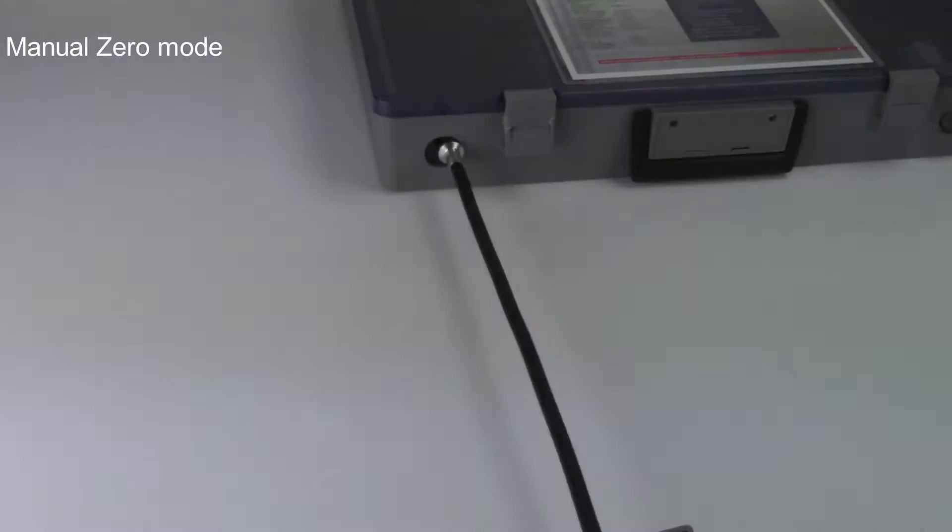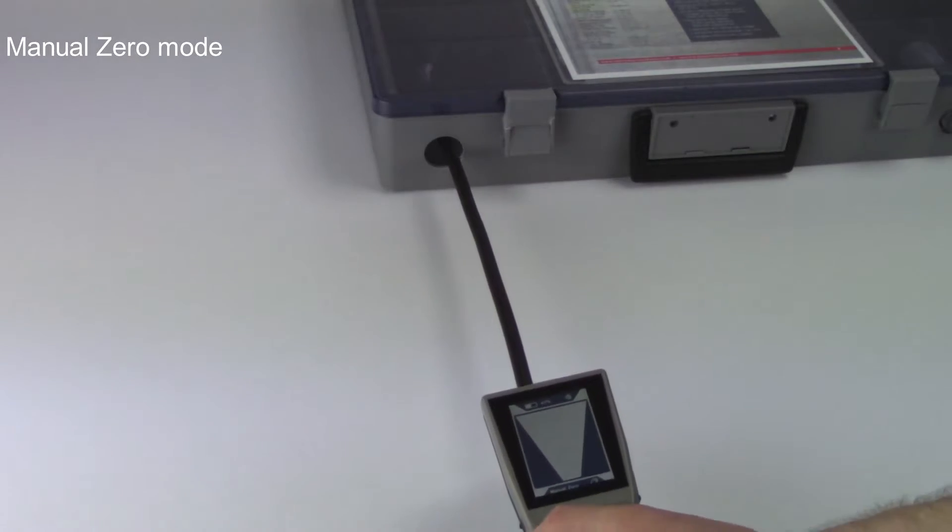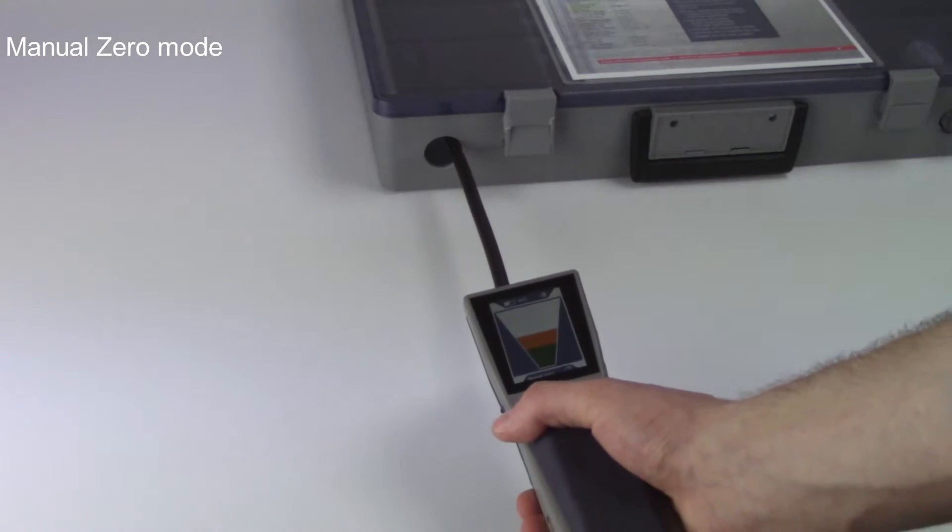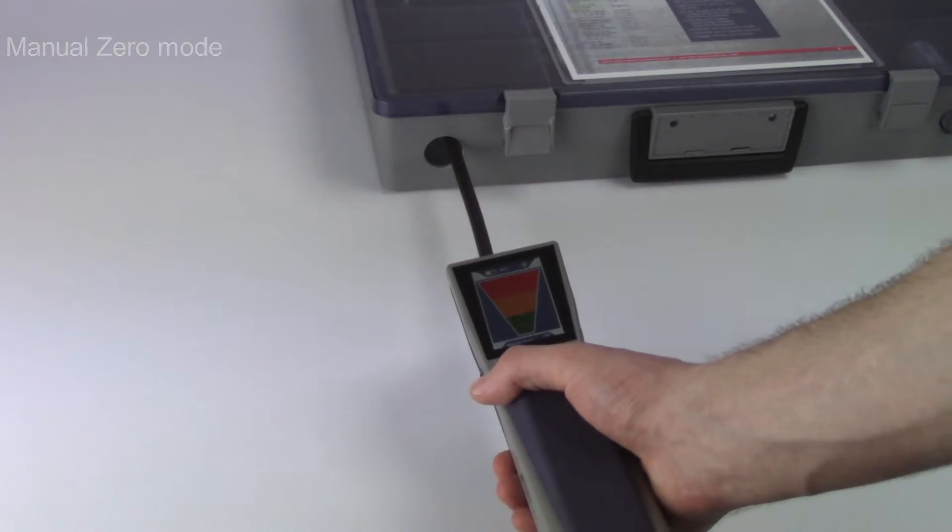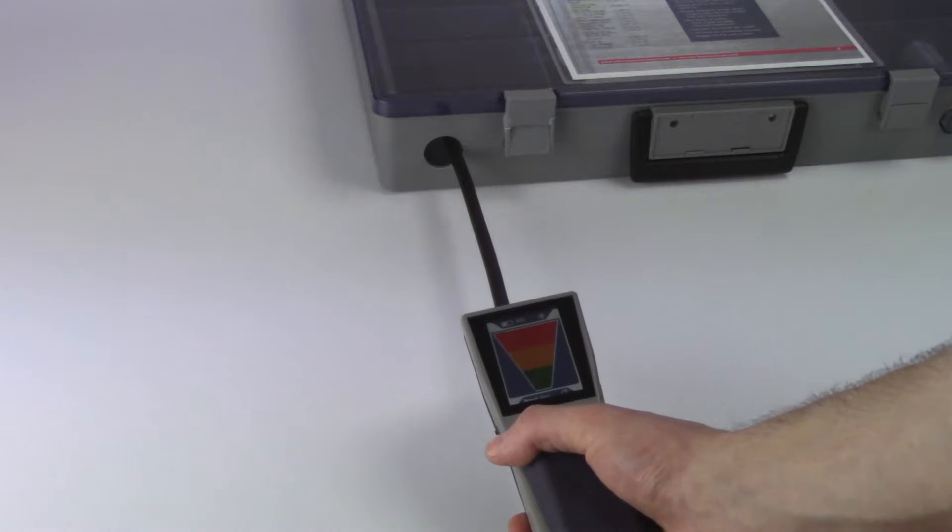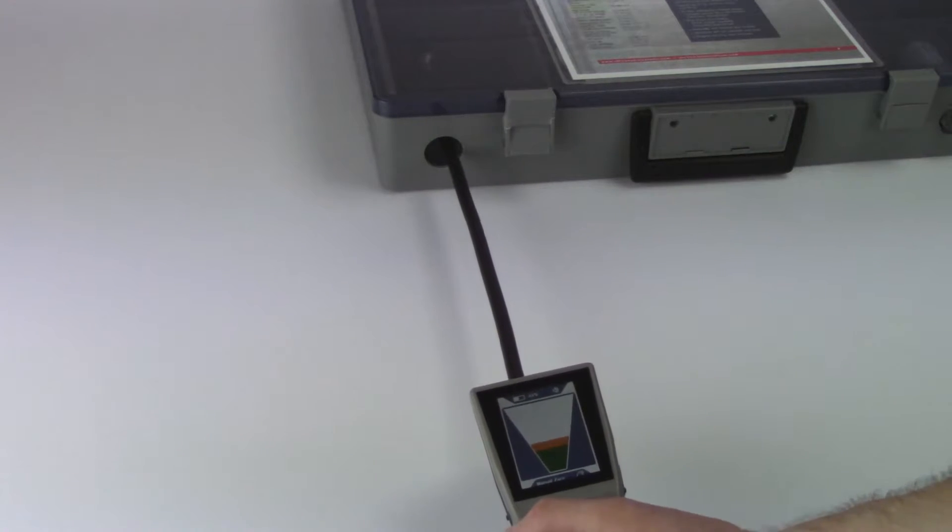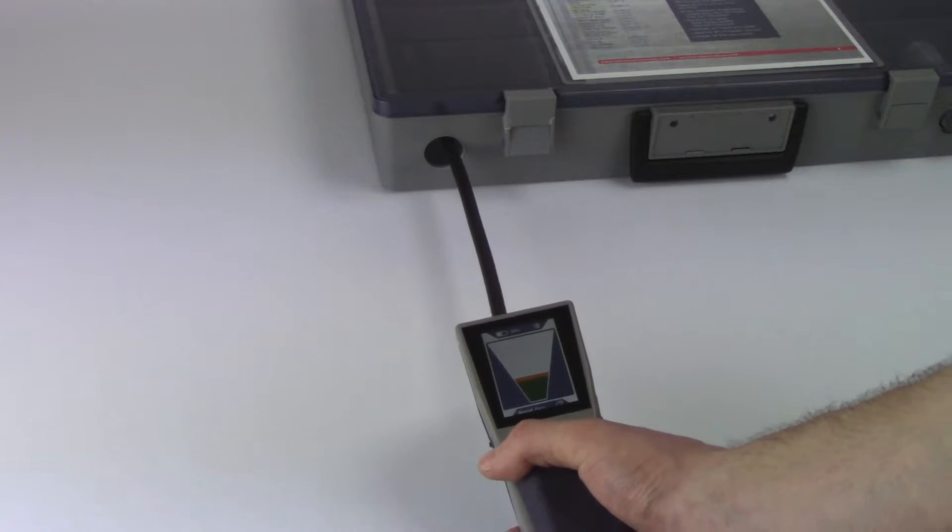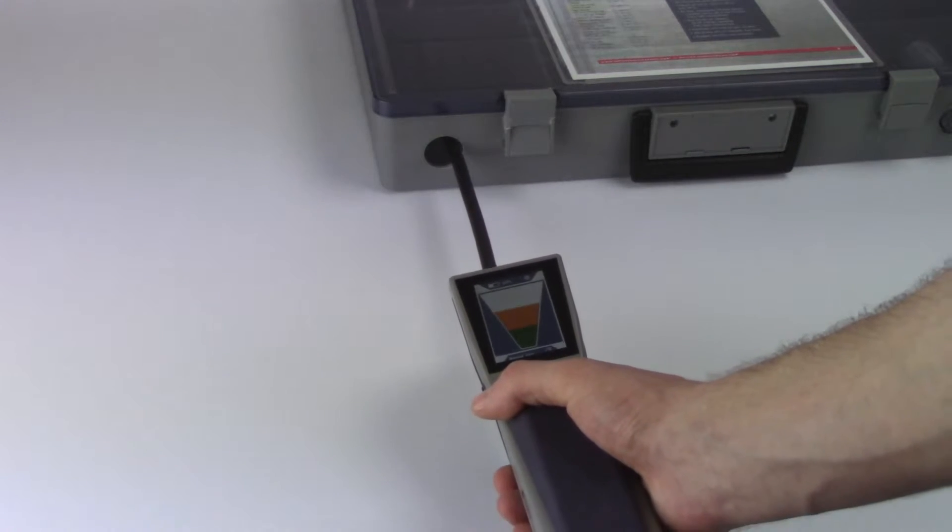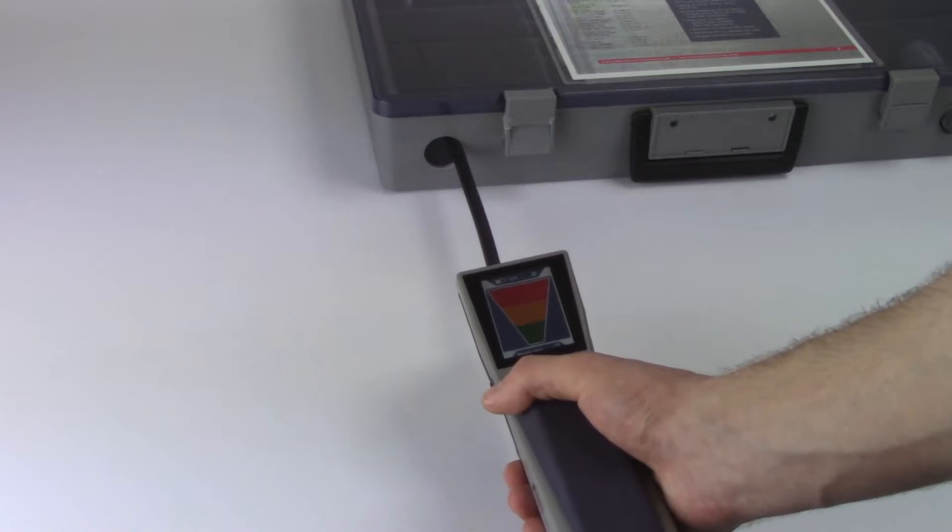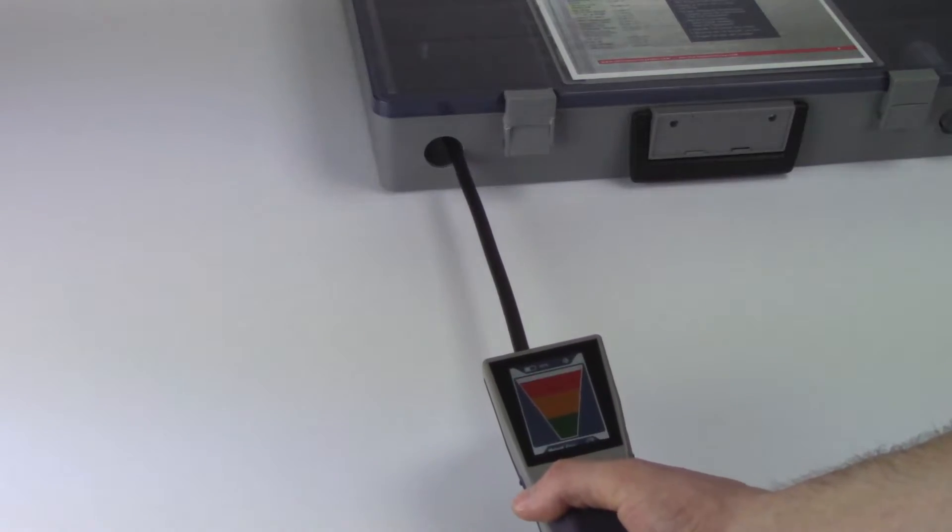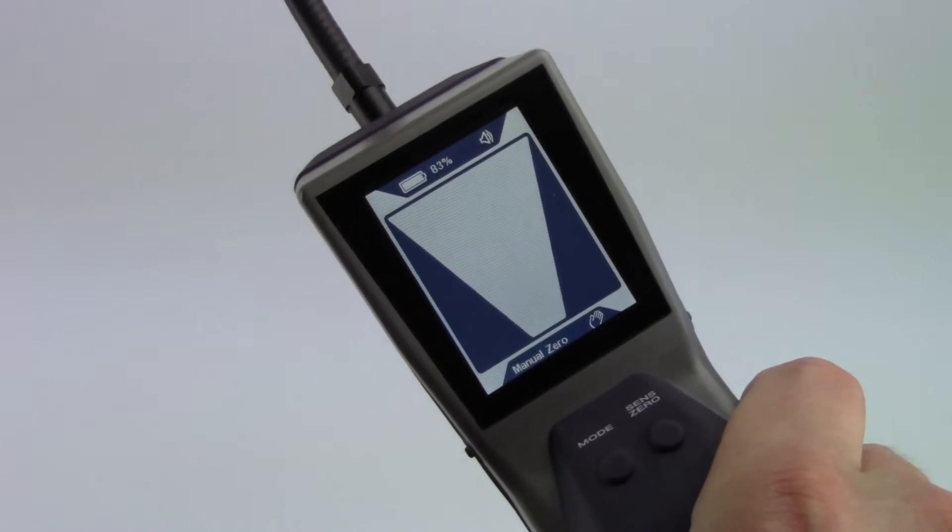While in Manual zero mode, the beep rate is faster and increases or decreases with the change in background concentration. This means that if the beeping quickens, you're closer to the leak. If the beeping slows, you're further away.